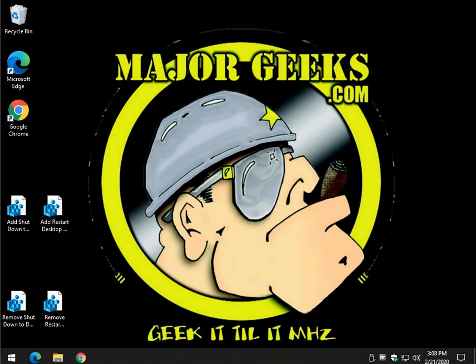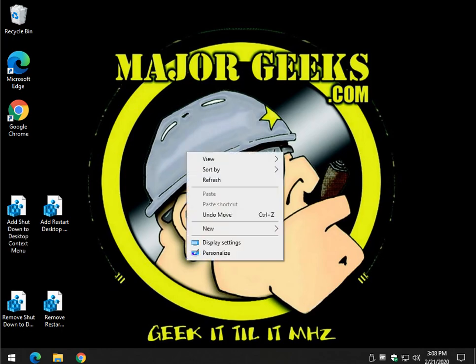Hey there Geeks, Tim with MajorGeeks.com. Today we're going to show you how to add shutdown with options or restart with options to your right-click context menu.